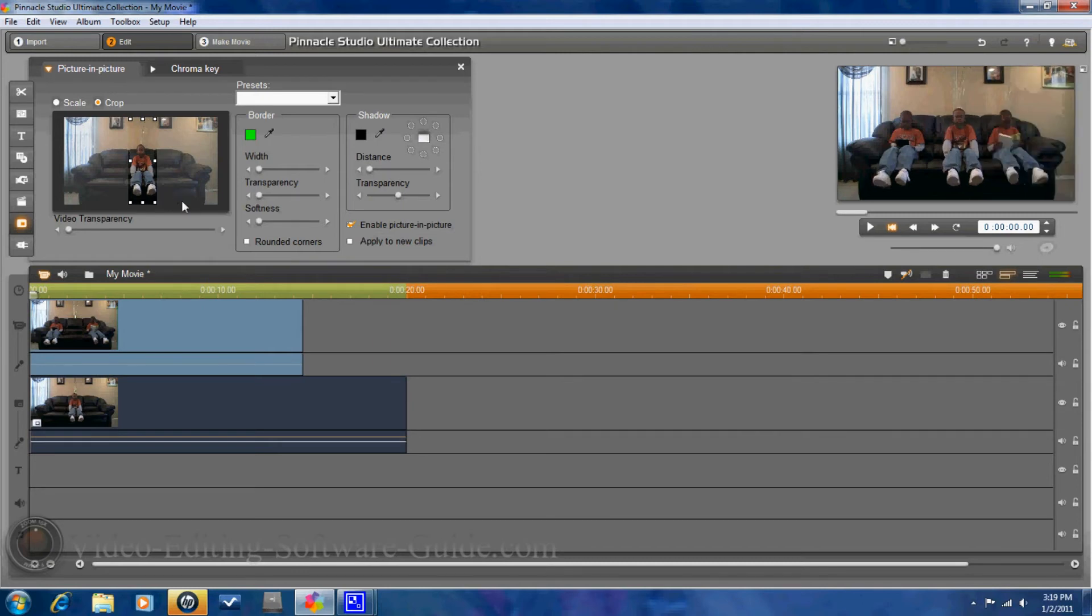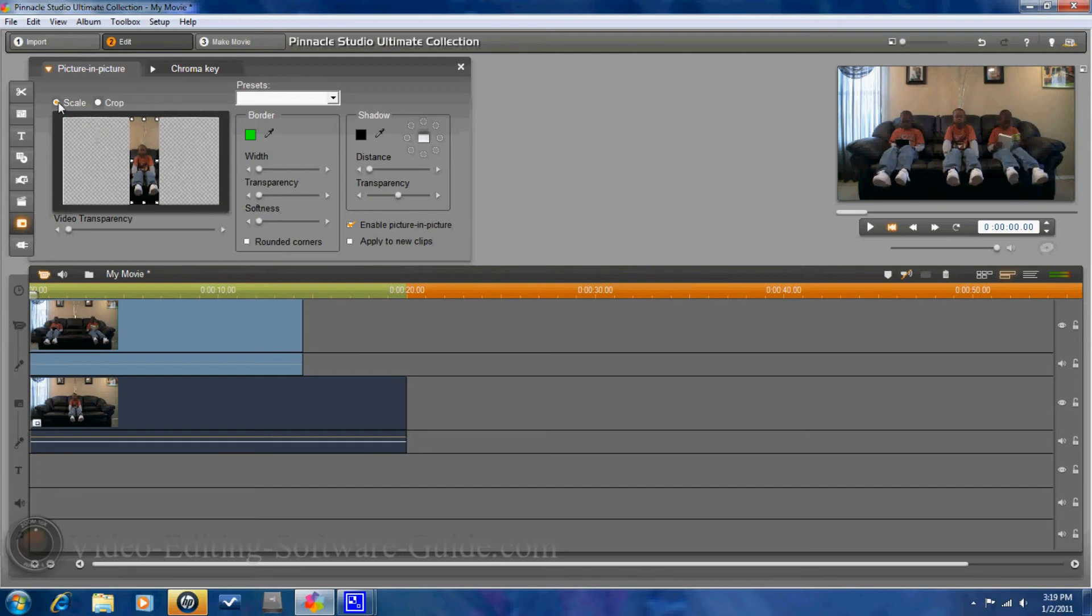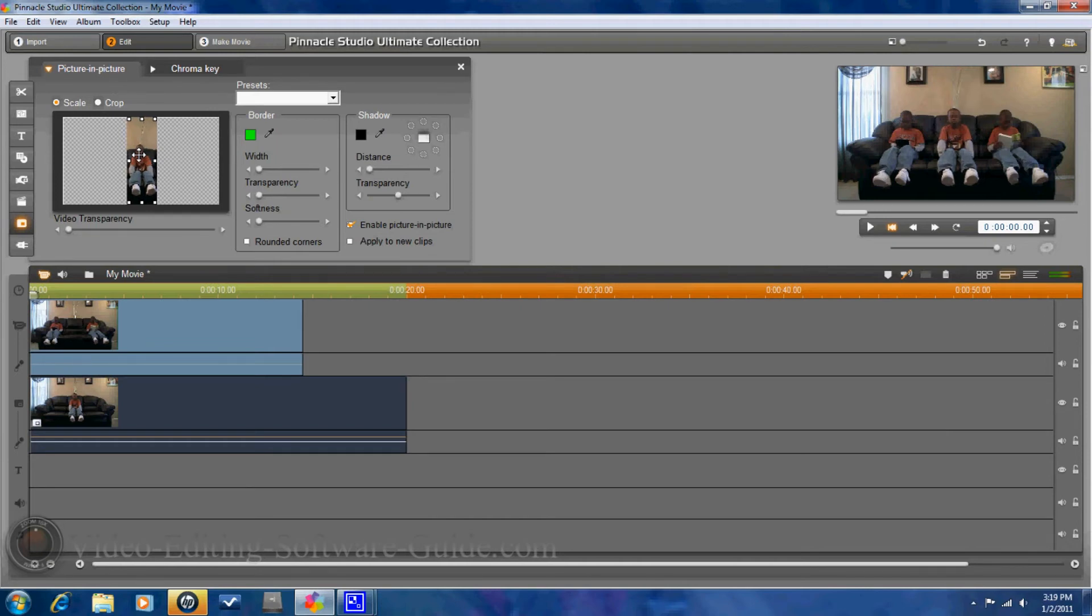Now that I have that in the middle, I'm going to go to scale. And I'm going to adjust it. Make sure I get into the right position. It's about right there.